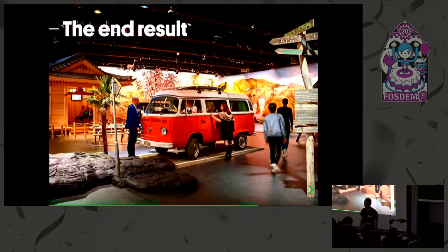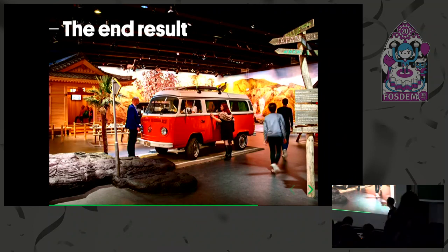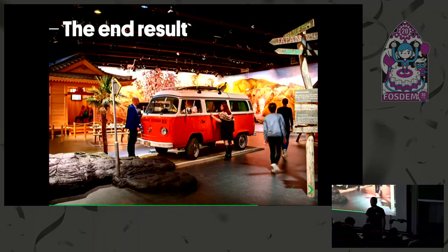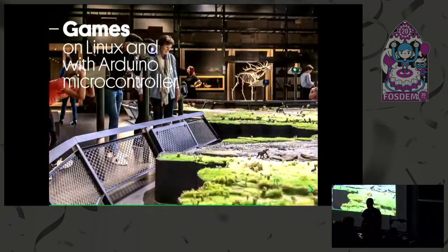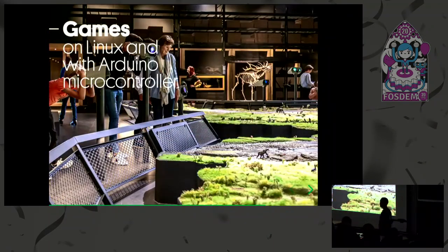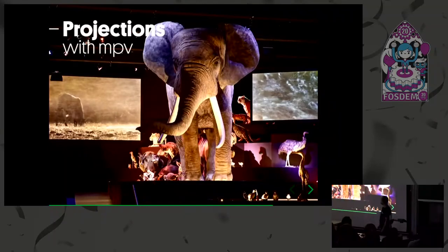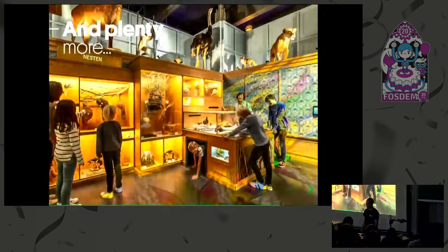This is the end result: we have one of the exhibitions about geology, an Ice Age exhibition with games and microcontrollers, projections based on MPV, and plenty more.